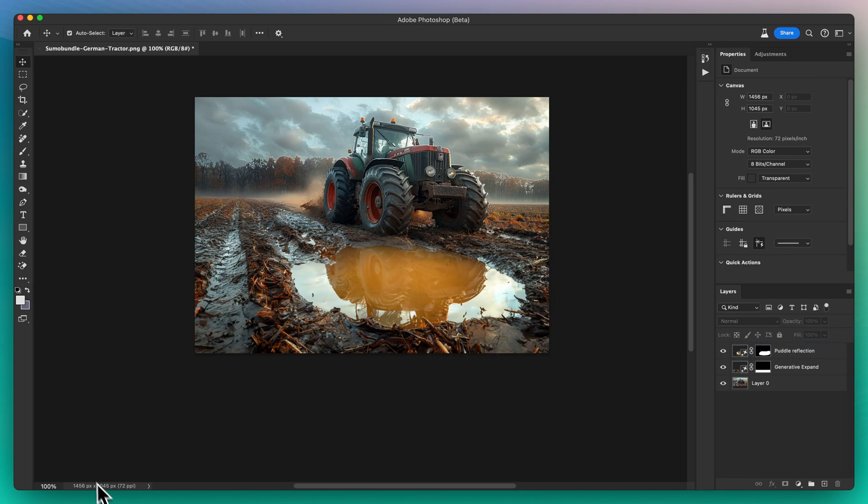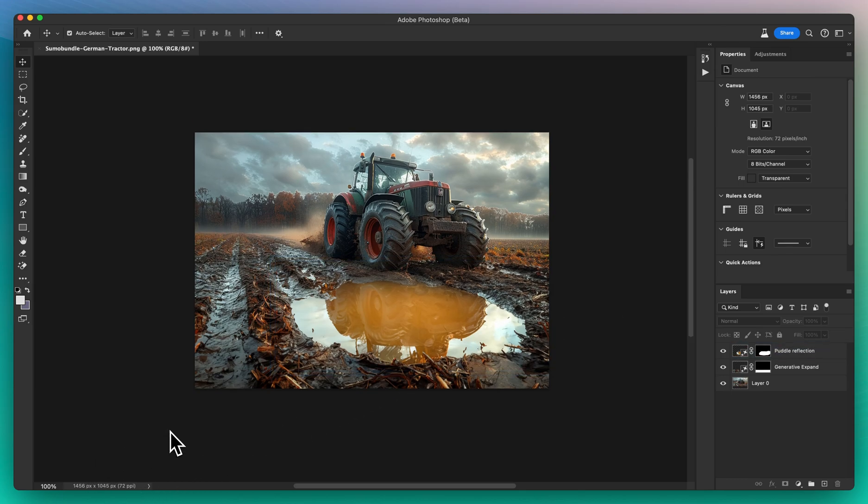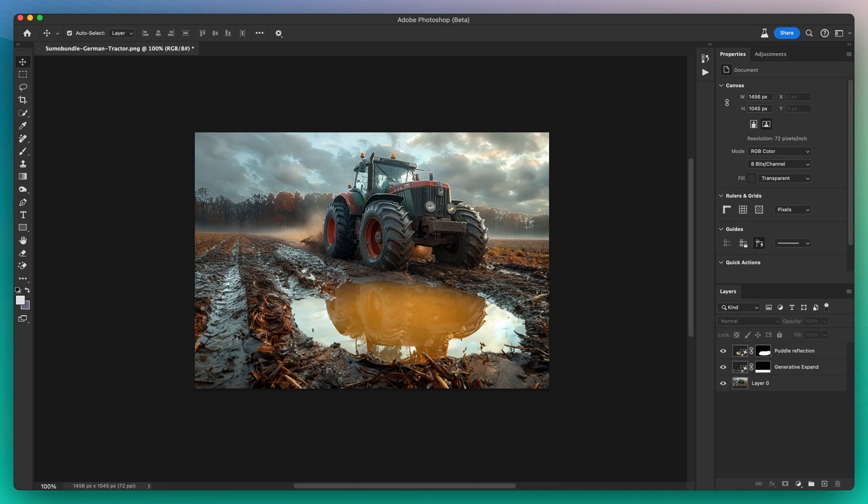Remember, every photo presents an opportunity to tell a story in a new and exciting way. Until next time, keep creating.